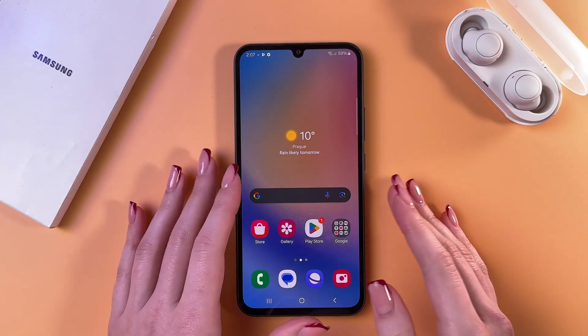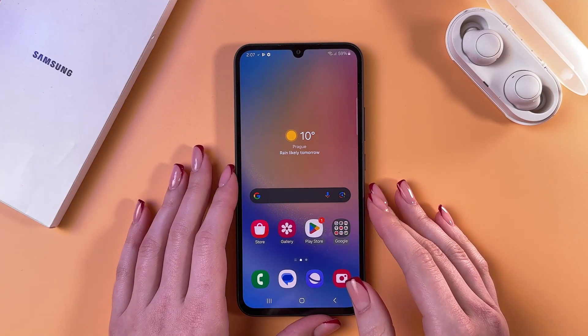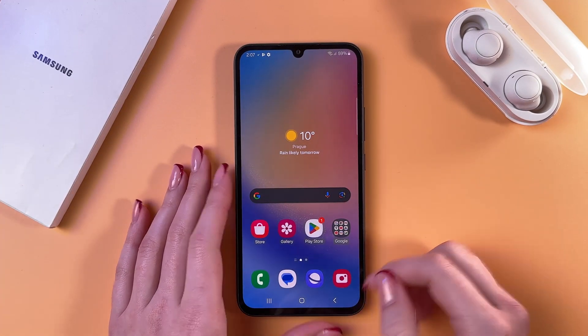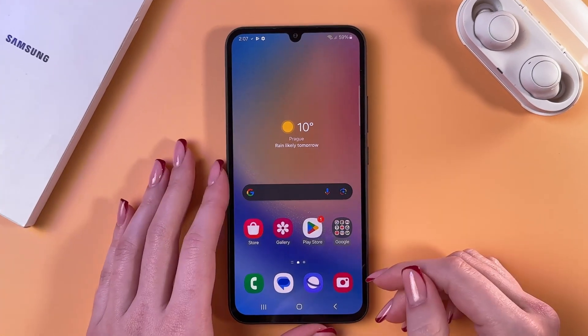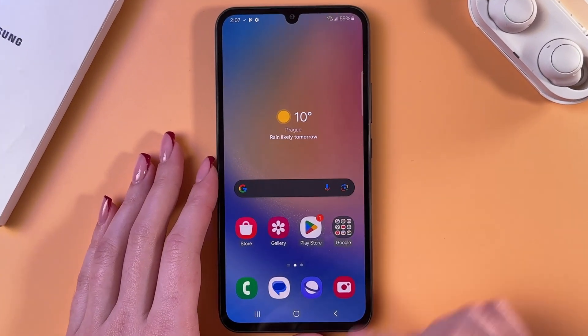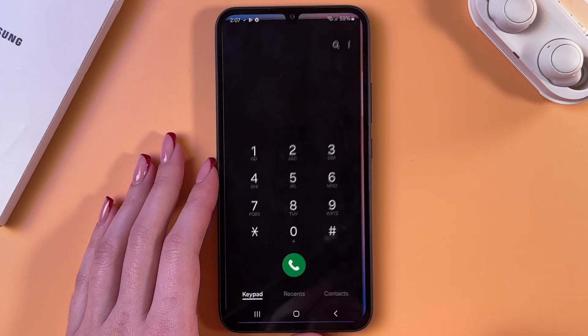Hi! To record calls on the Samsung Galaxy A34, as a first option, if you are from India,